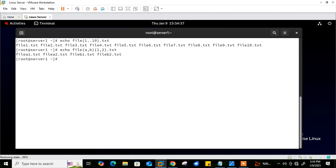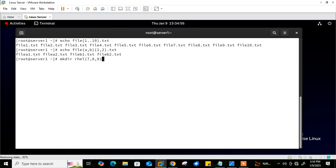Another example: 'echo file{a,b}{1,2}.txt' will produce file_a1.txt, a2.txt, b1.txt, b2.txt. A practical use case is to quickly create multiple directories — for example, 'mkdir rgl{7,8,9}' creates rel7, rel8, and rel9. Basically, brace expansion allows the creation of multiple strings within a common pattern.